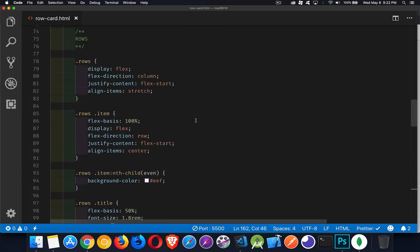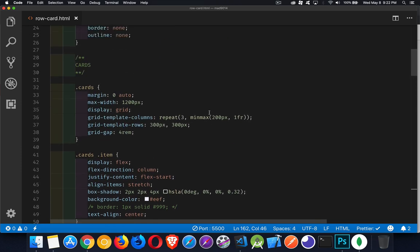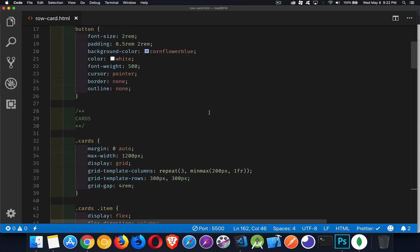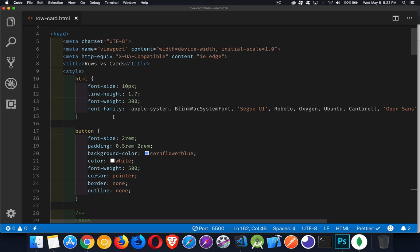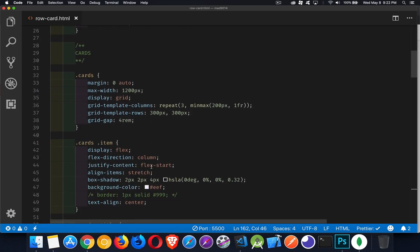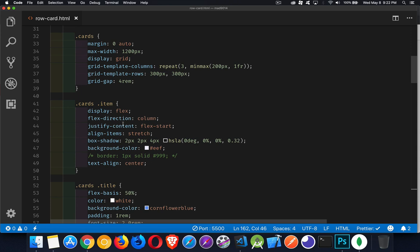Now the CSS, I've got a section for the rows, I've got a section for the cards, I've got a couple of default things. Just some basic font stuff for the HTML tag and styling for the button. For the cards, I started off with a grid. So I'm using CSS grids, creating these card elements.